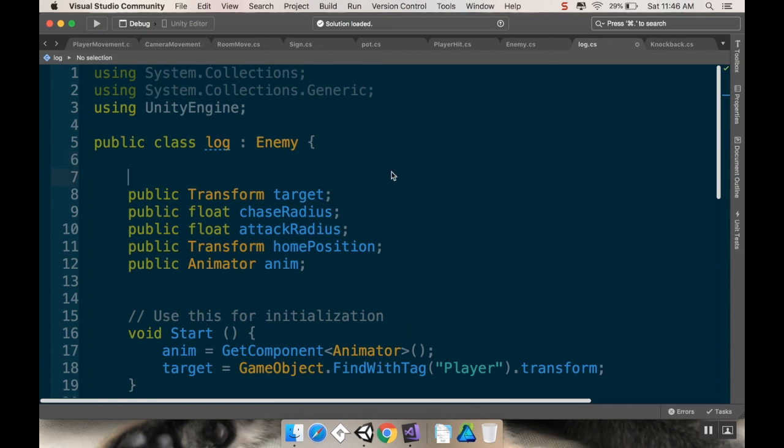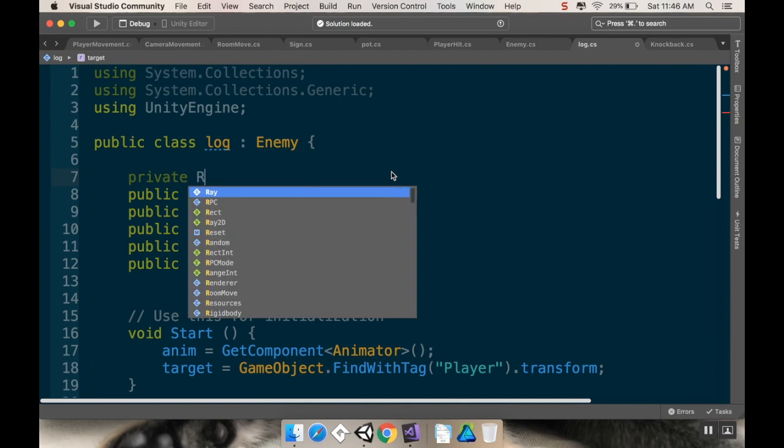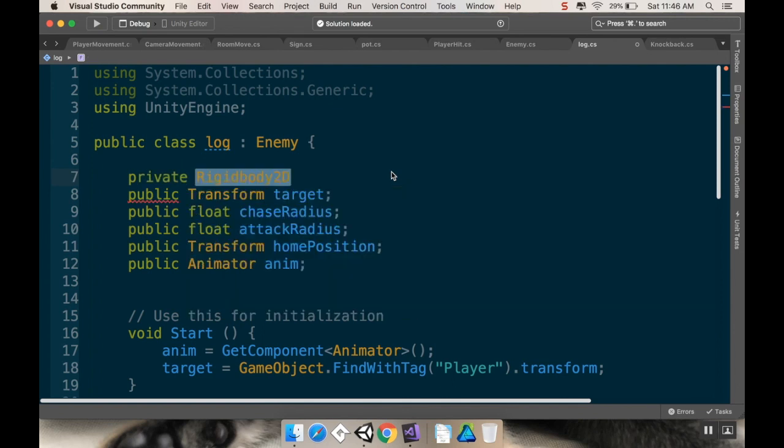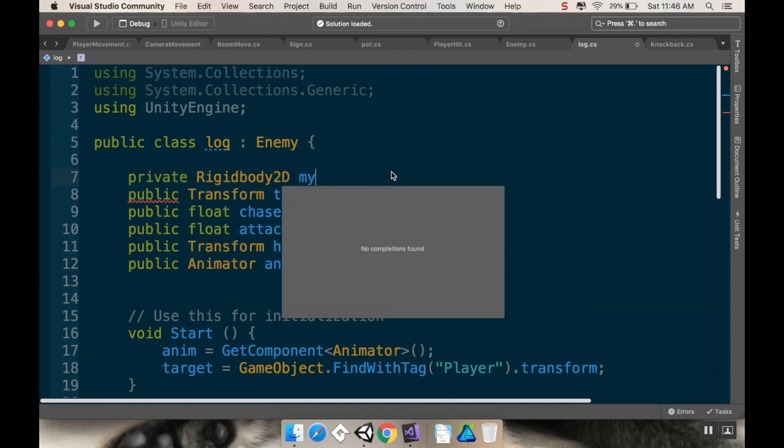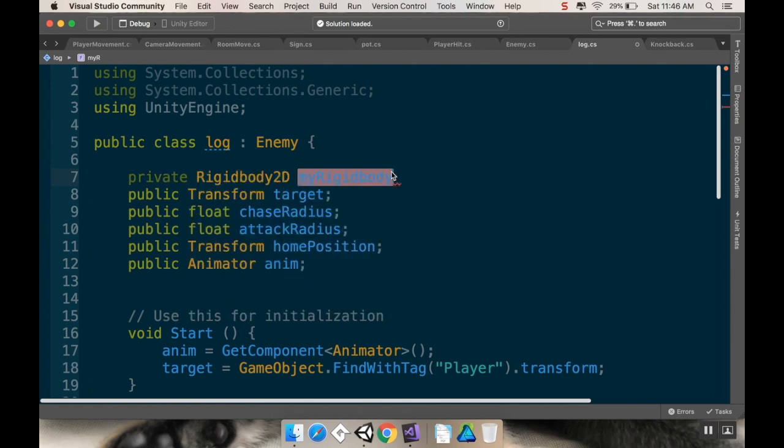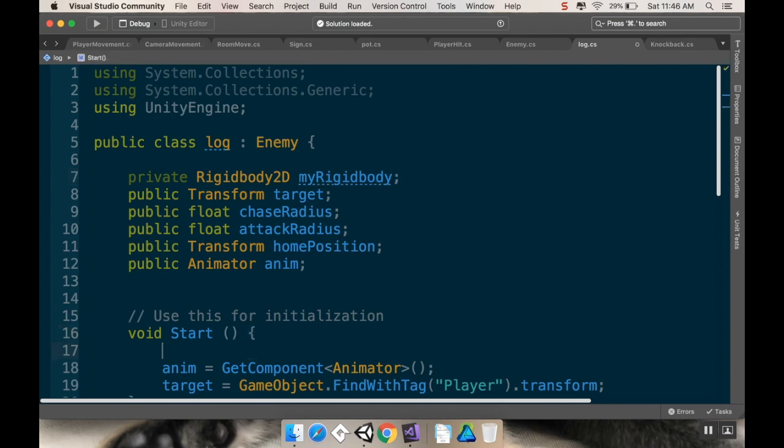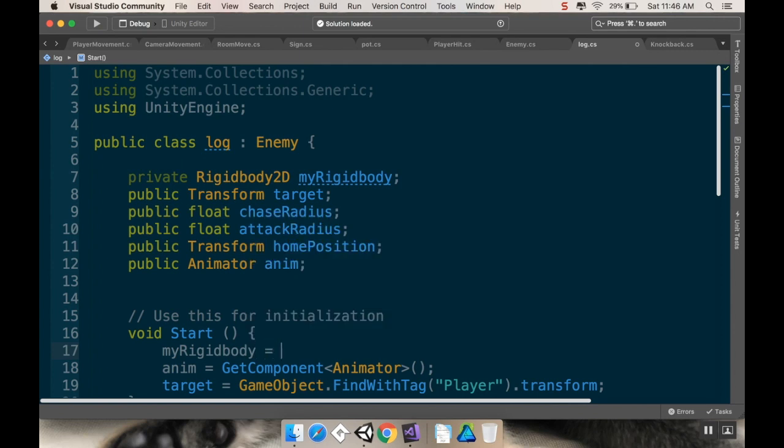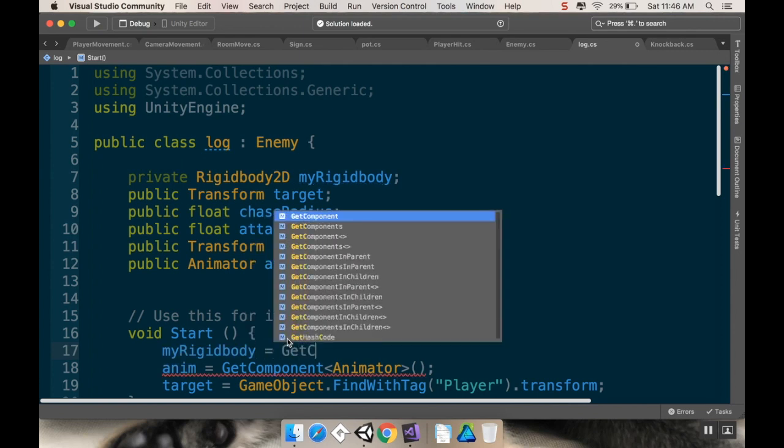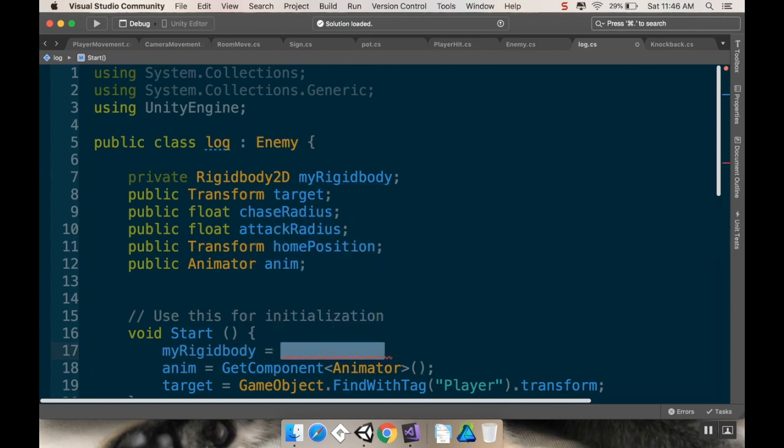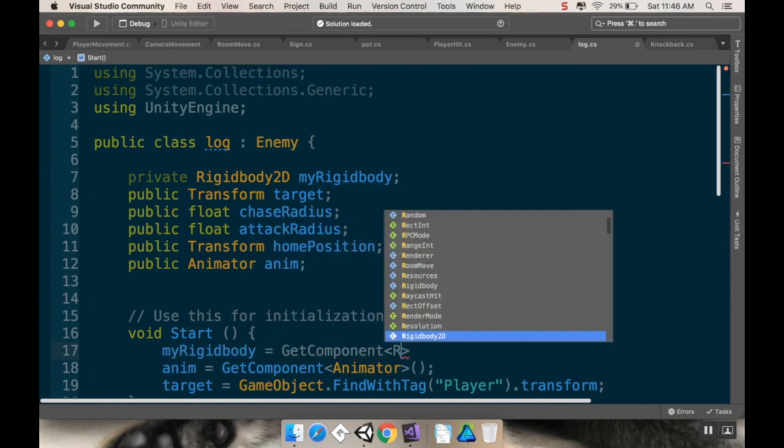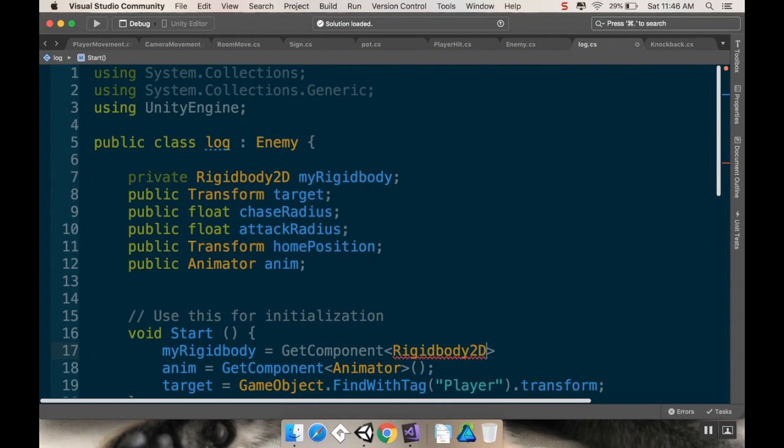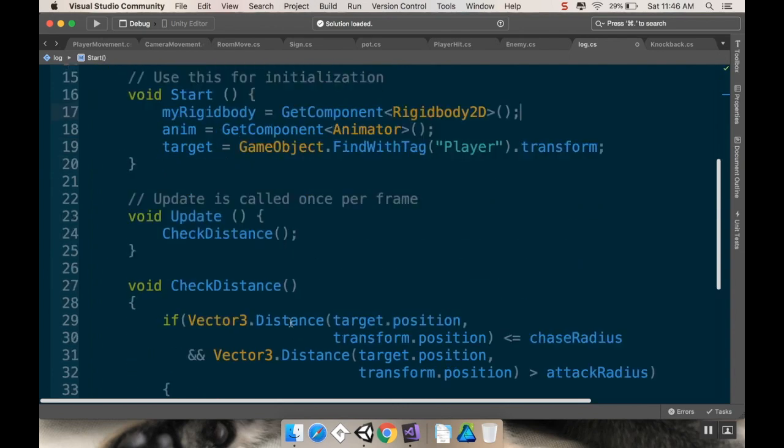So, I'm going to make this private. And it's a rigidbody2D, and I'm just going to call it my rigidbody. And then in my start method, I'm going to complete this reference. I'm going to say my rigidbody is equal to getComponent, and the component I want to get is a rigidbody2D. And there we go. So, I now have a reference to the rigidbody.